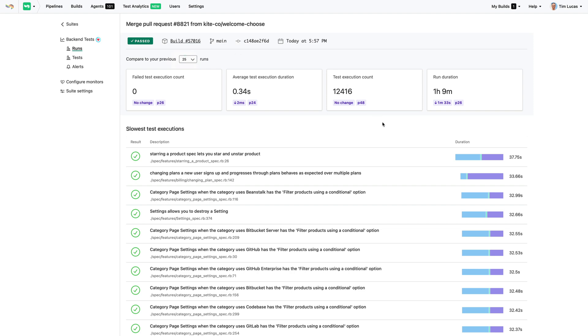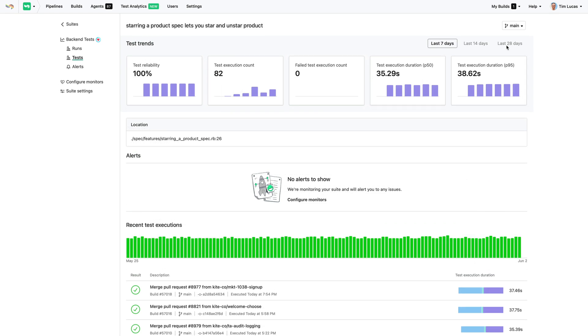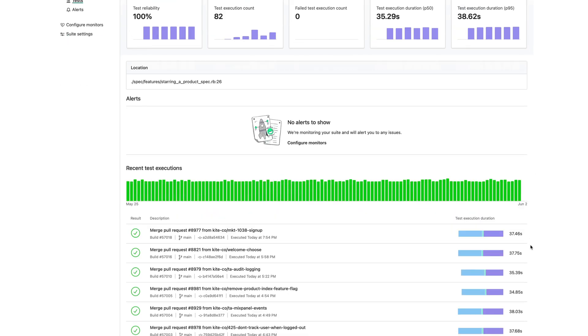I'll show you how you can use it to fix the slowest parts of your build, as well as finding and squashing flaky tests and setting reliability targets for your team.